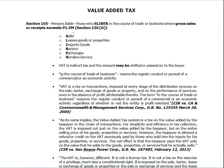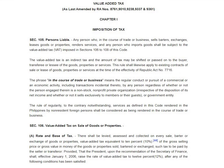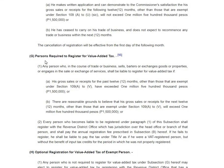Persons liable are those who sell or render in the course of trade or business, where gross sales or receipts exceed 1.5 million — that's Section 236G. Any person who sells or renders must register their business for VAT if their gross sales or receipts for the past 12 months, other than those exempt under Section 109, have exceeded 1 million 500 thousand pesos.